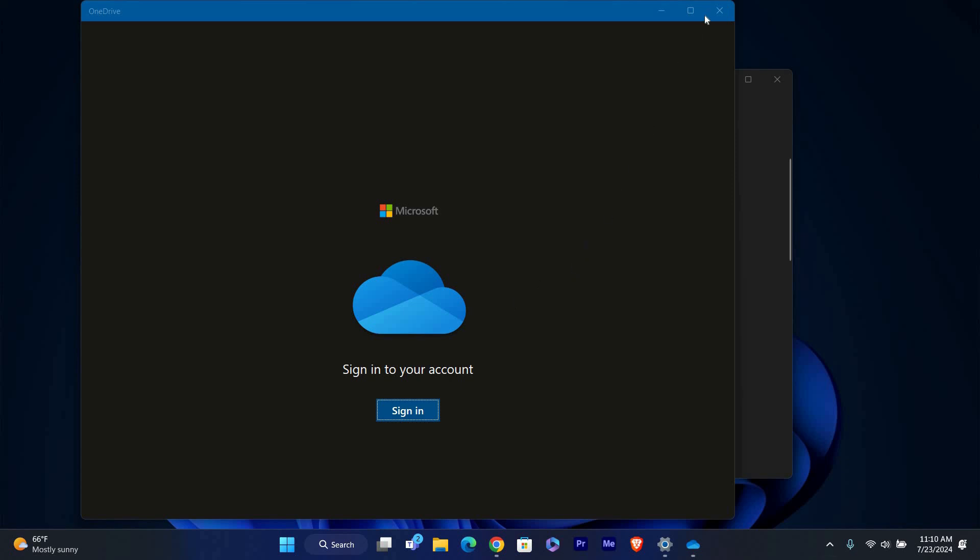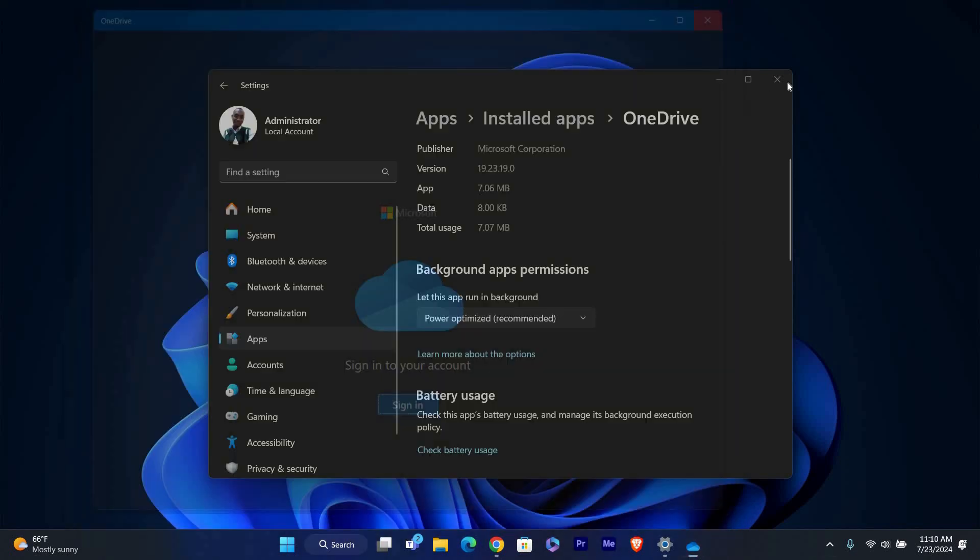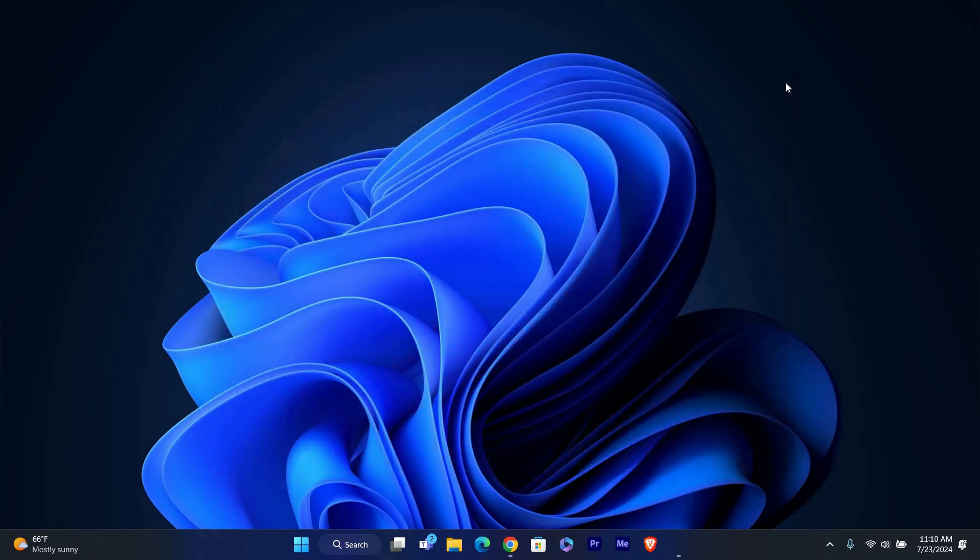And that's it. You've learned how to fix the 'can't open this file' error by resetting OneDrive in PC settings. Thank you for watching. If this video was helpful, please leave a like and subscribe to my channel for more videos like this and click on that notification bell to never miss an update.